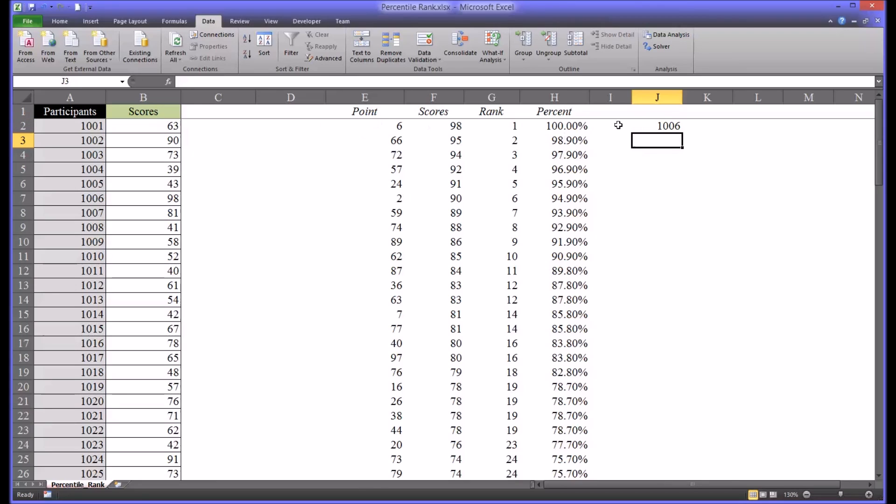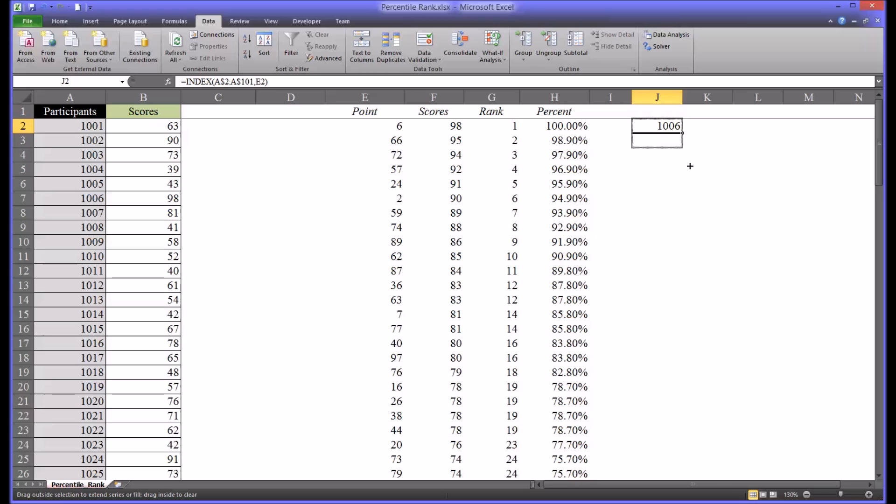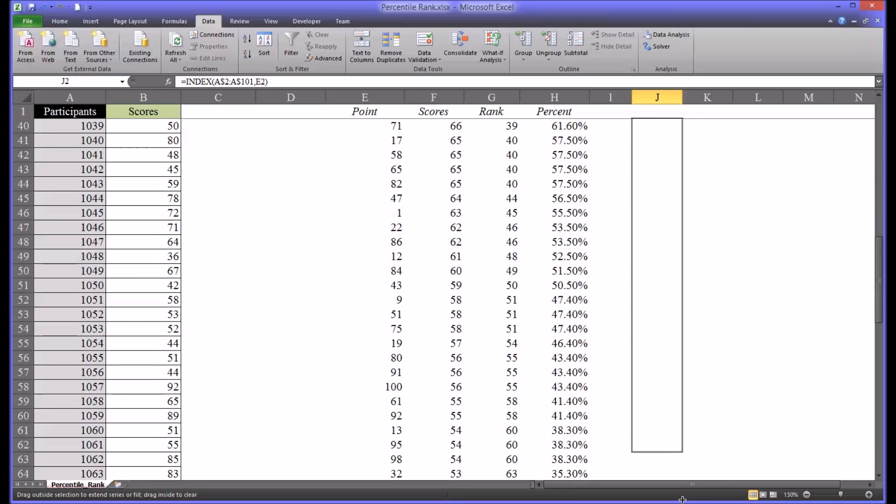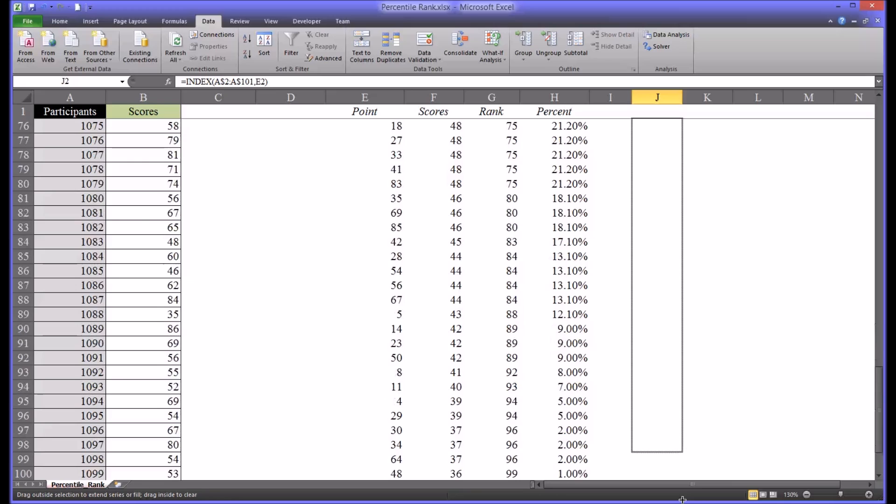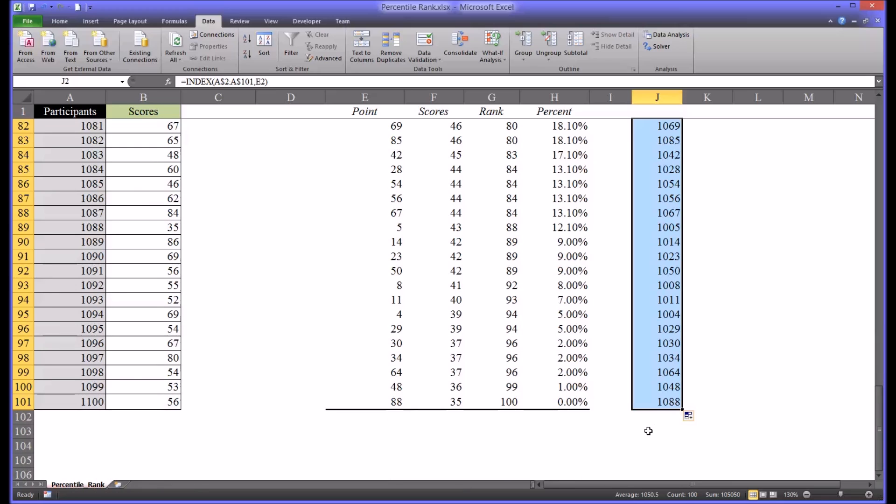So you can see this now displays the correct participant ID that matches this point. And since I locked the row with the dollar signs, I can autofill all the way down. And you can see that these match the points all the way down.